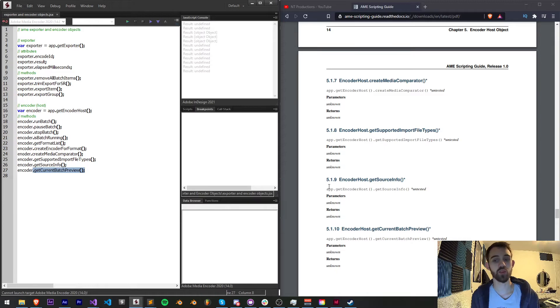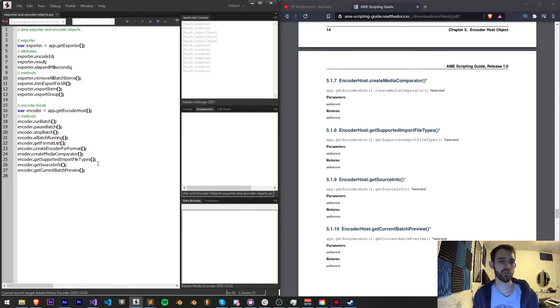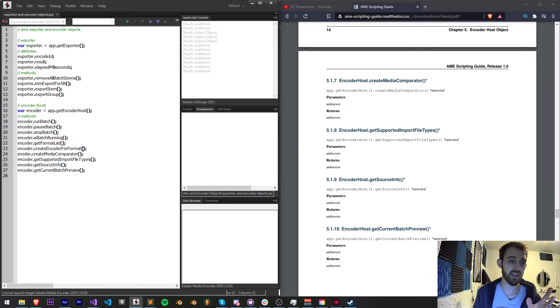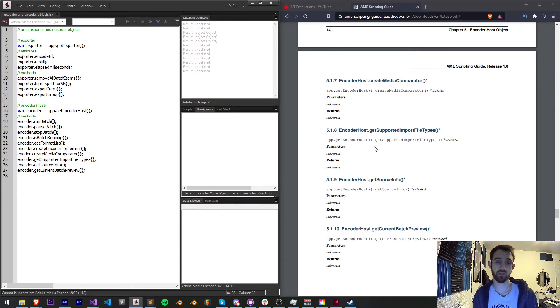And finally we have get current batch preview, which will likely get whatever the name is of whatever is currently running. But again, a lot of these are untested, the arguments aren't even listed if they require any, and the return values are also unknown.